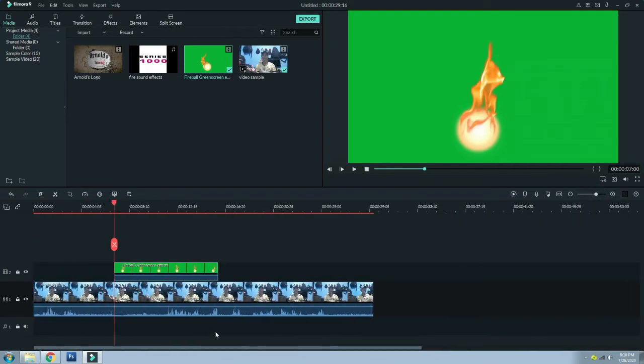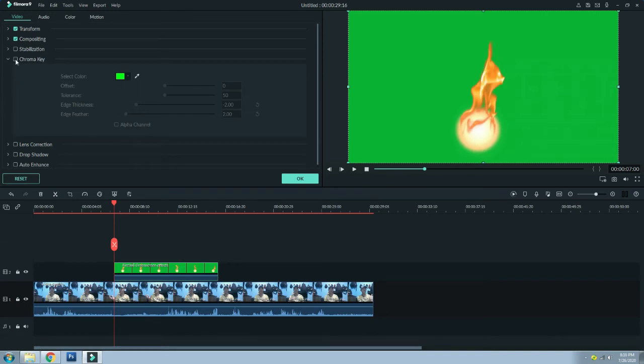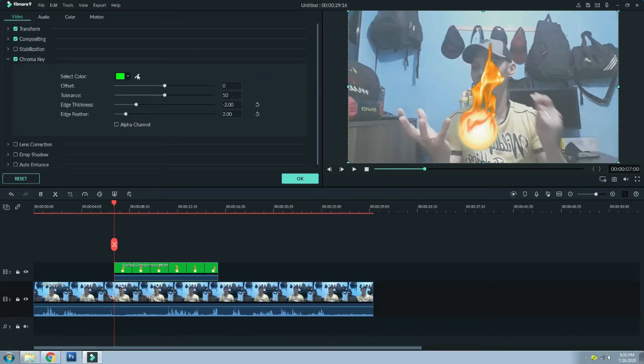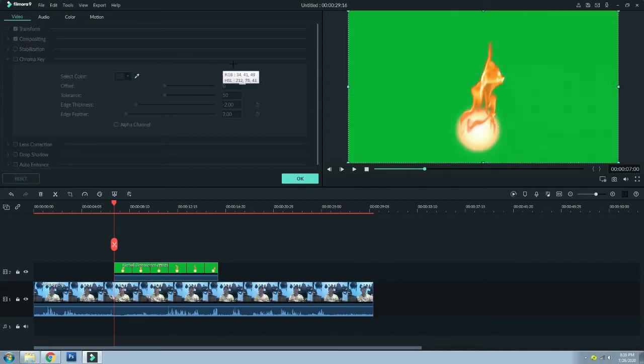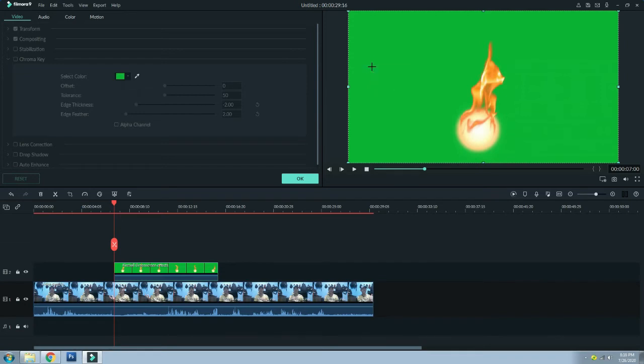Then paano ba mawawala itong green screen? Double click nyo lang yung ating effects and then choose the chroma key, then click the box para ma-activate sya. And then itong eyedropper natin, i-click and drag nyo lang papunta sa ating green screen effect na fireball. Yan, wala na sya. So click OK.